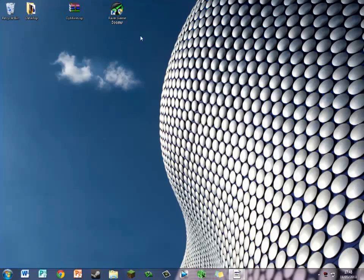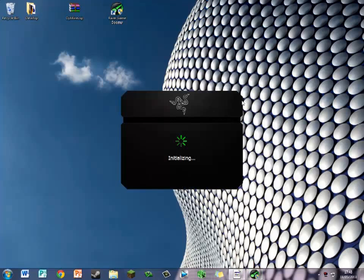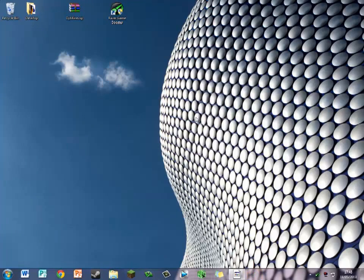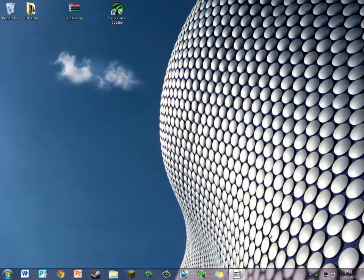It's made by Razer. This is what it looks like - initializing, ellipsis, and the Razer logo. I'll put all the links in the description for all the stuff I'm going to be using.